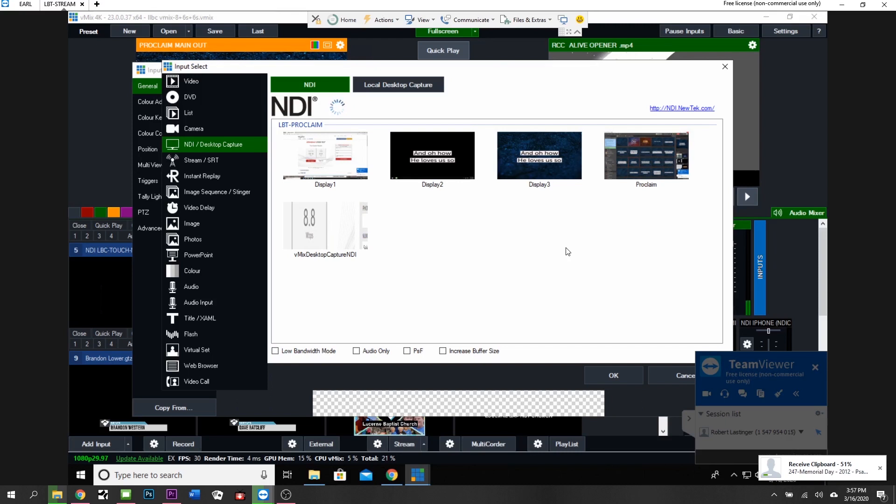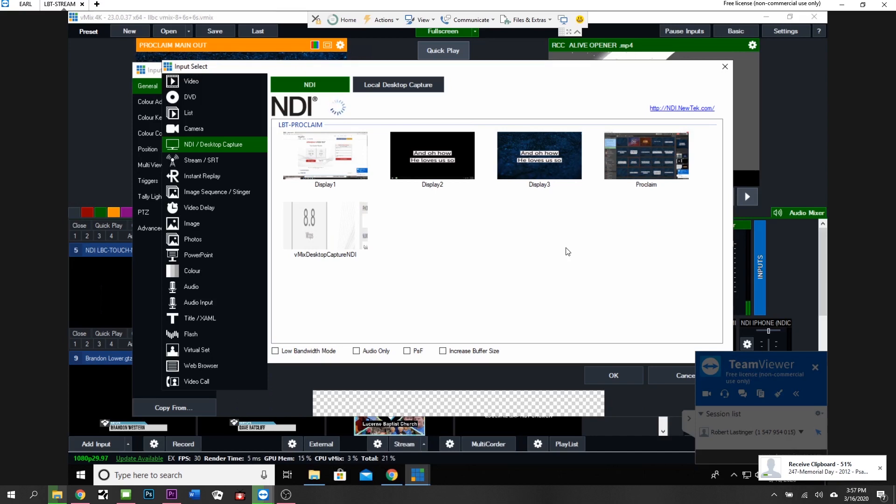If you had like a media player opened up, let's say you were playing a video on the media player and you left it minimized over there, NDI will capture just that window of that media player if you wanted to go that far.